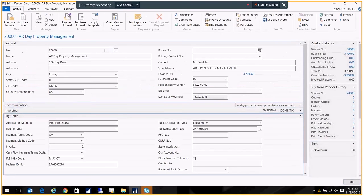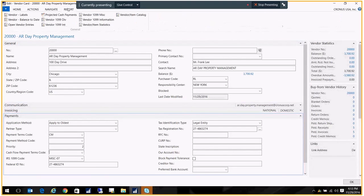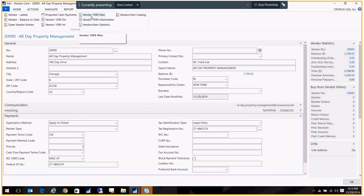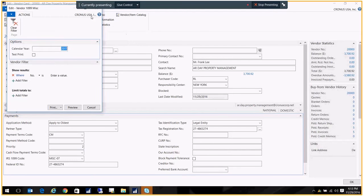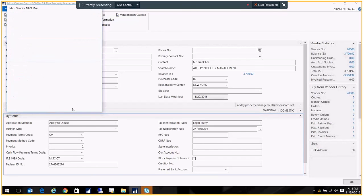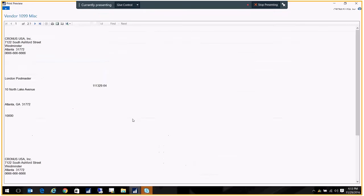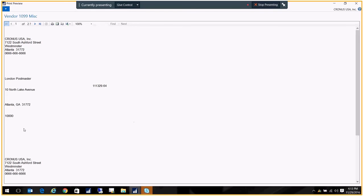And I can print my 1099 reports. So if I click up here on report for this vendor card and I go to 1099, sorry, vendor 1099 miscellaneous, and I put in my calendar year, I can go ahead and print them right from here. All right. So that's it. It really is that easy.